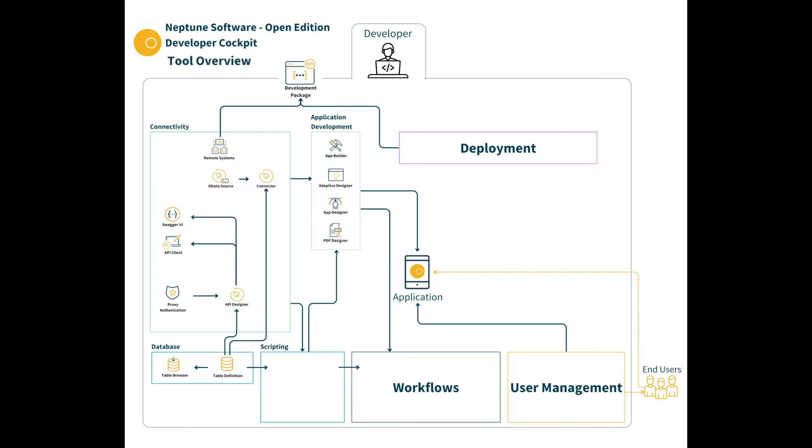Specifically within the script tools there is the script editor allowing you to create pro code logic that can utilize installed NPM modules to provide extensive development capabilities. These scripts can be triggered to run on a schedule which is controlled with the job management tool.